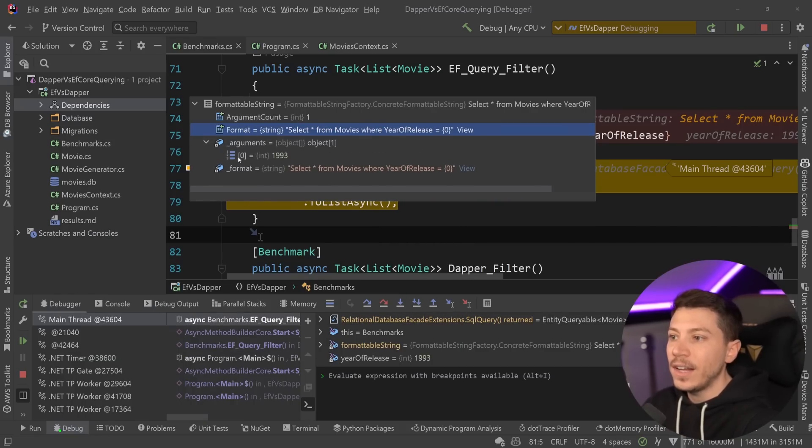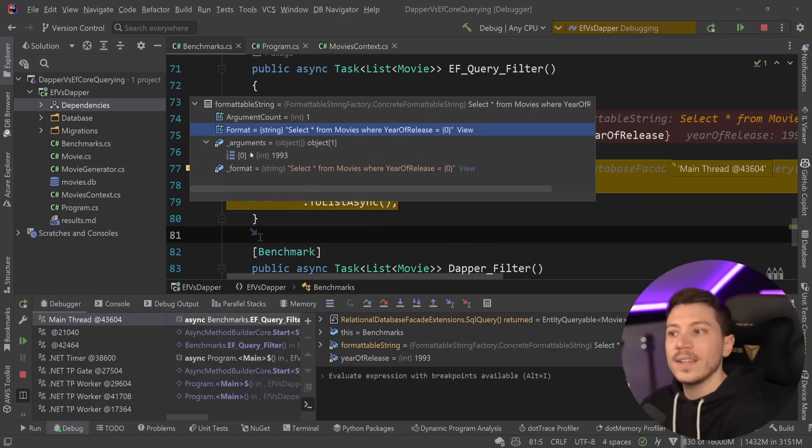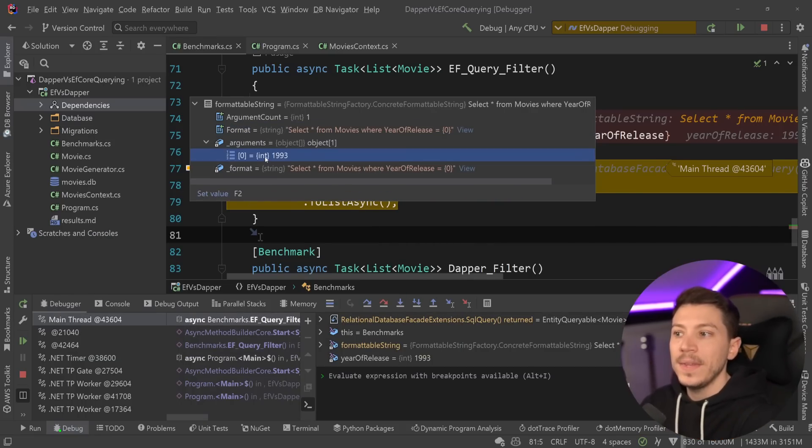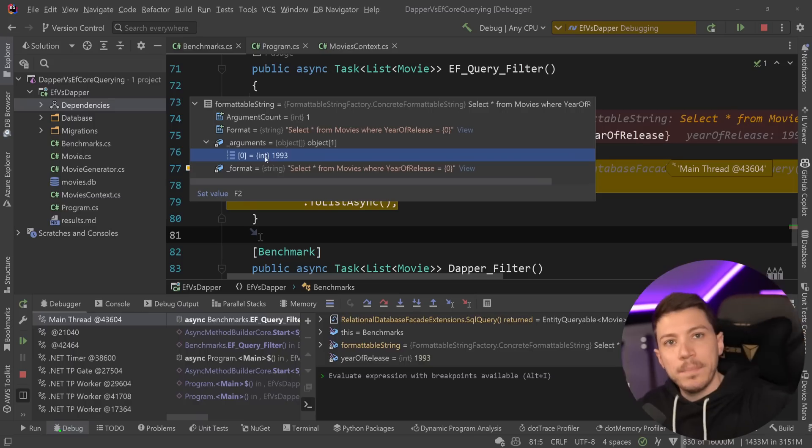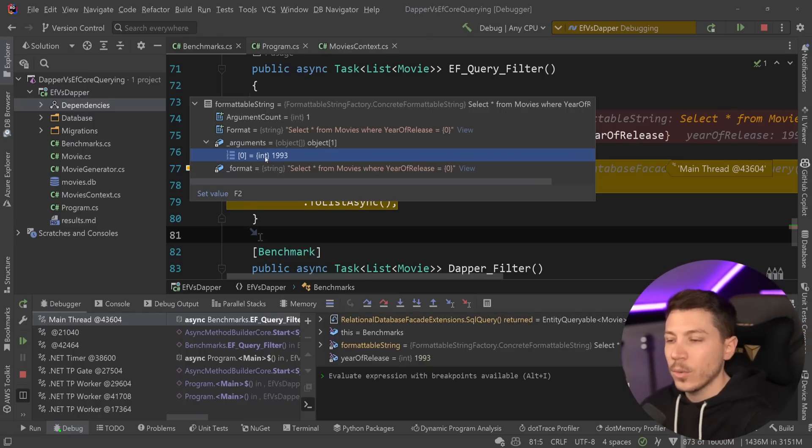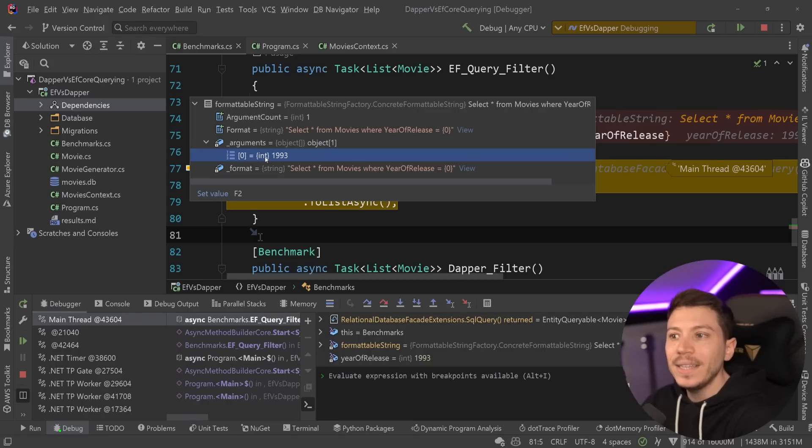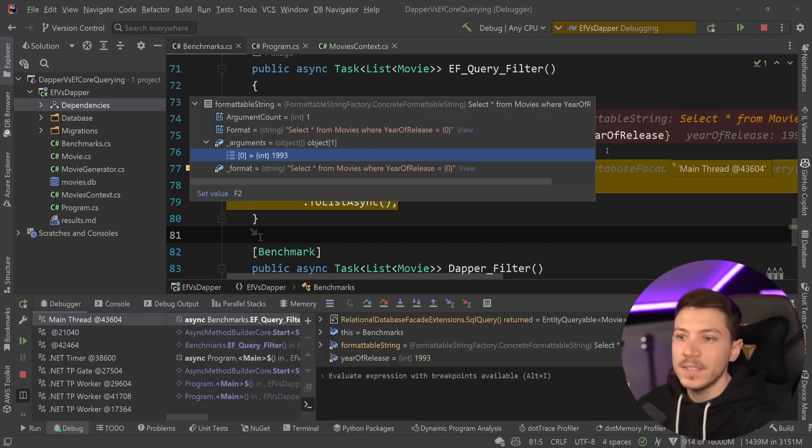And then you have an argument array, which has this parameter in here, which will then be passed as a parameter and replaced. So you don't have to worry about SQL injection because it is very smart about how it's building that formattable string behind the scenes.